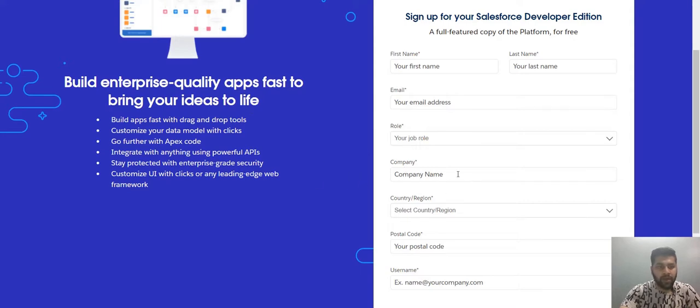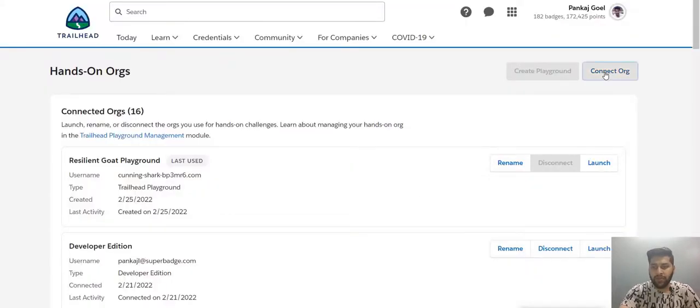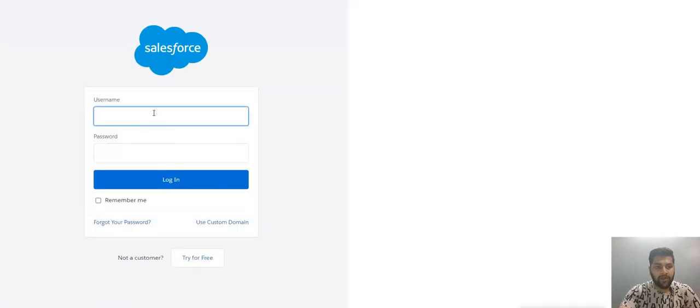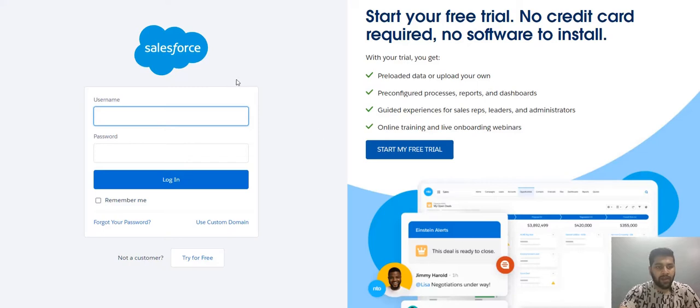Let's move to the Trailhead and let me show you how we connect. Once you create your org, click on this connect org and you will land on a page where you need to just provide your username and password and you could link your org directly. Now that's out of the way.